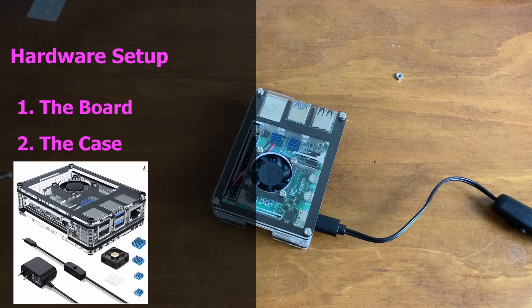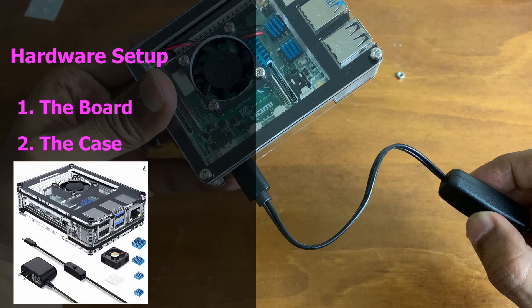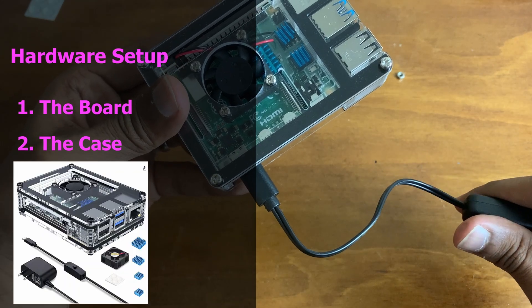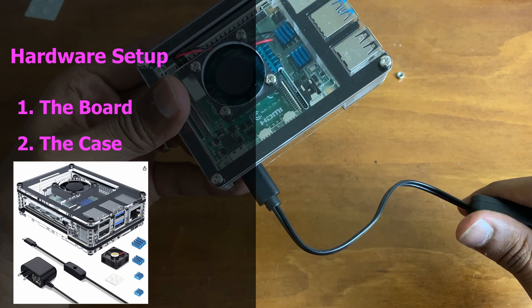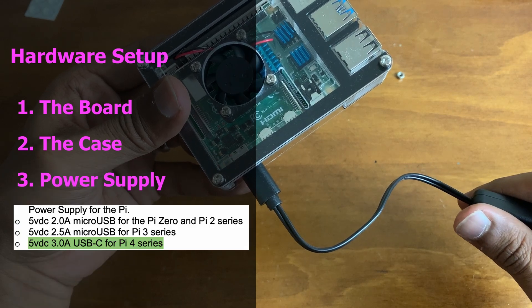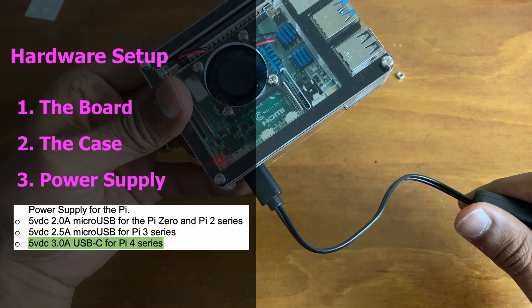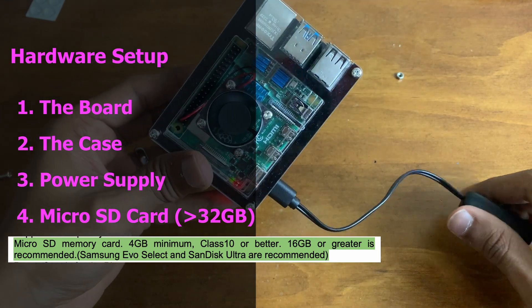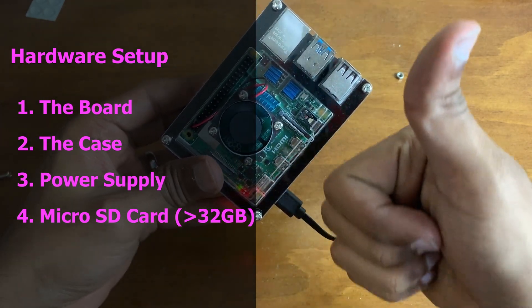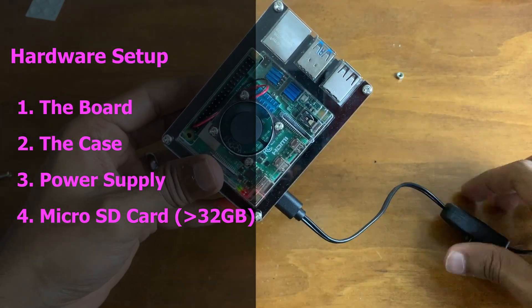You need a protective case, a compatible power supply, and a micro SD card. I'll have links to all the items in the description below. Now let's assume that you have the hardware ready and you're ready to roll.